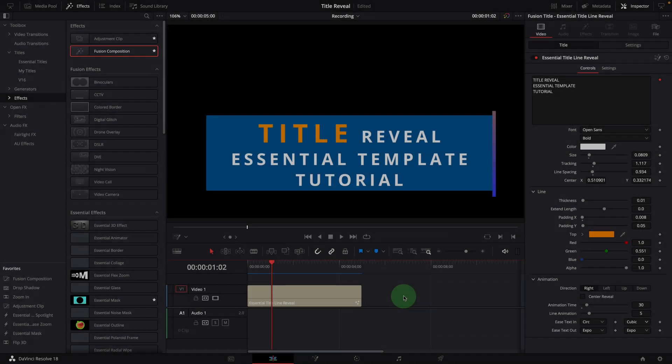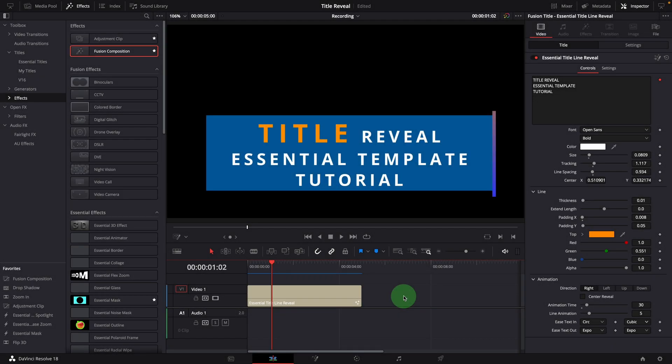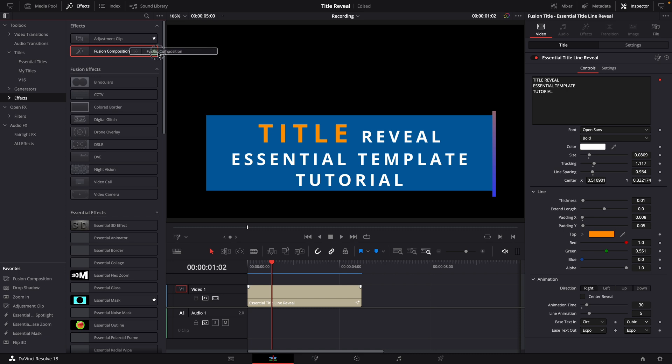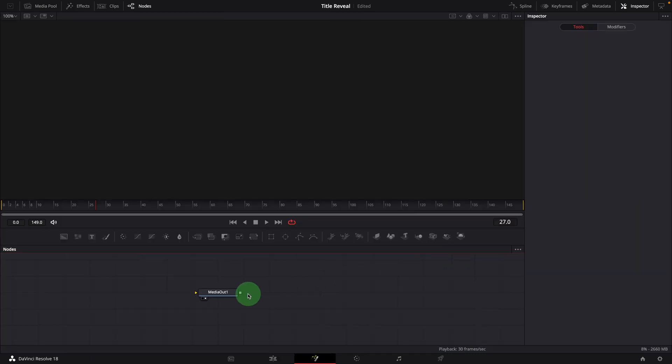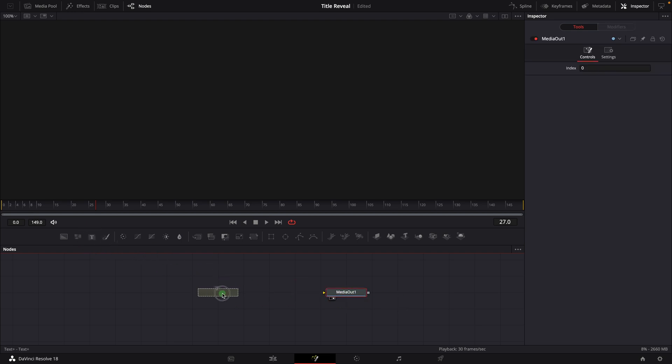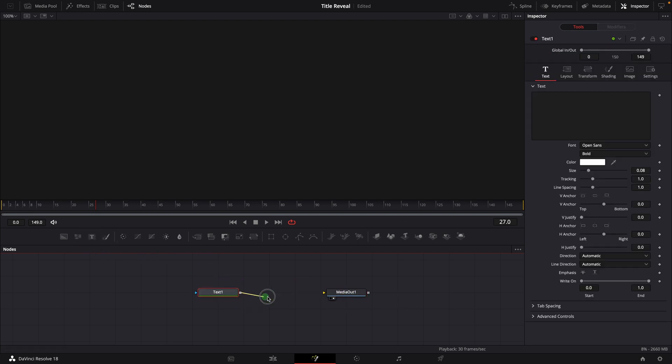Okay, now let's see how we create the effect in DaVinci Resolve. Add a fusion composition to the timeline and open it in the fusion page. Add a text node and link to the media out.